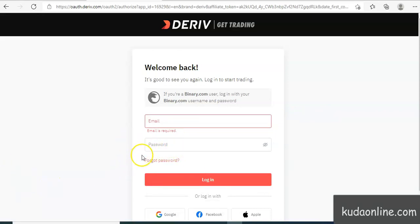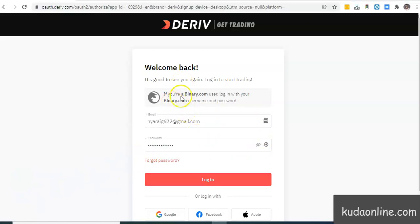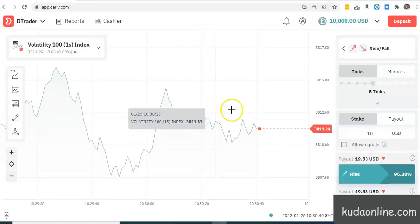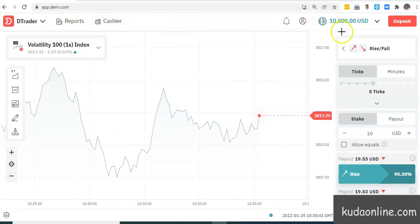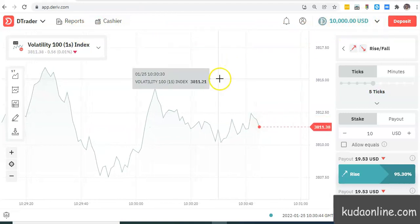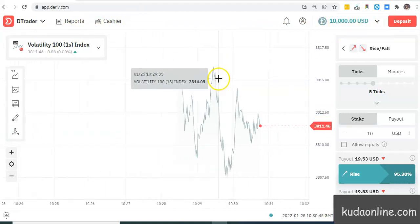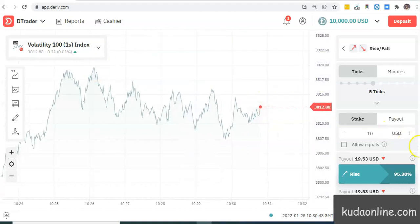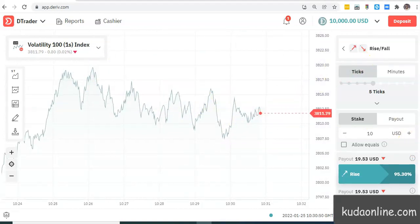I've entered my details and all I have to do is click on login right there. And now it shows that I'm logged into my Derivative account. As you can see, there is a demo account, and when I come back I'm going to do an overview of what you're looking at right now.